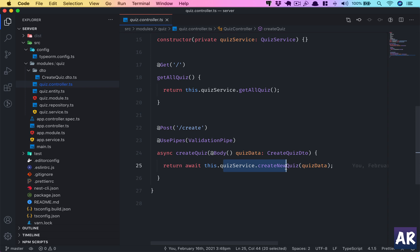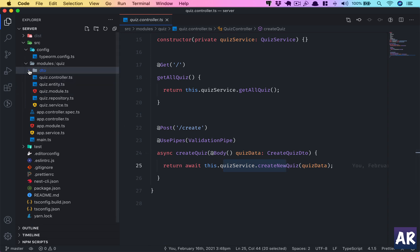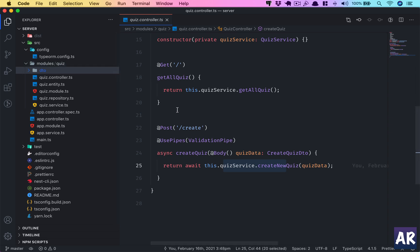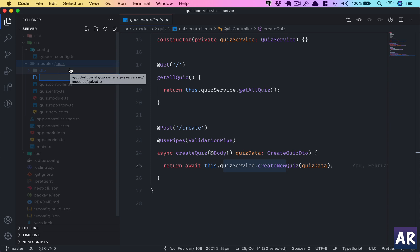First of all, we'll create a question entity. Now I could have created a different module for questions but I think it's not necessary. Plus I'd like you to understand how to have different services and repositories in the same module if there is a requirement. The question itself has no existence—it will only come in using a quiz and hence the module really depends on the quiz module. So I'm thinking the entire module has the quiz and the question itself. Let's start with our entity because that's how the table will be created.